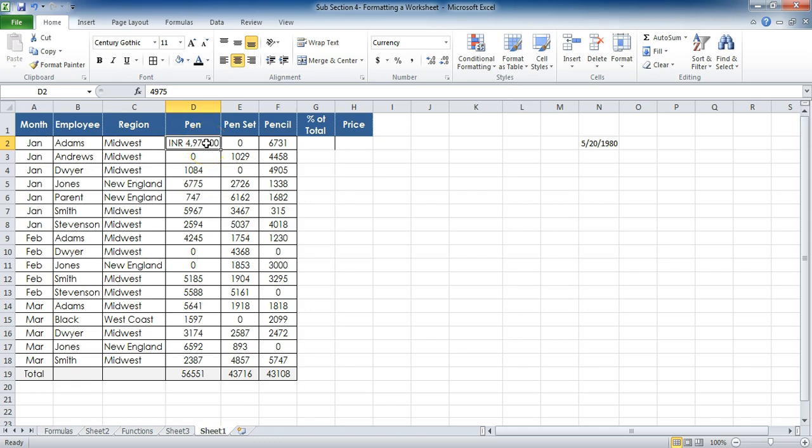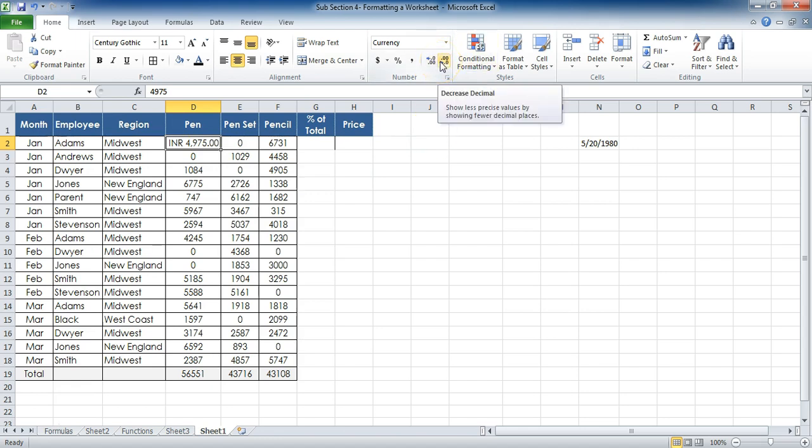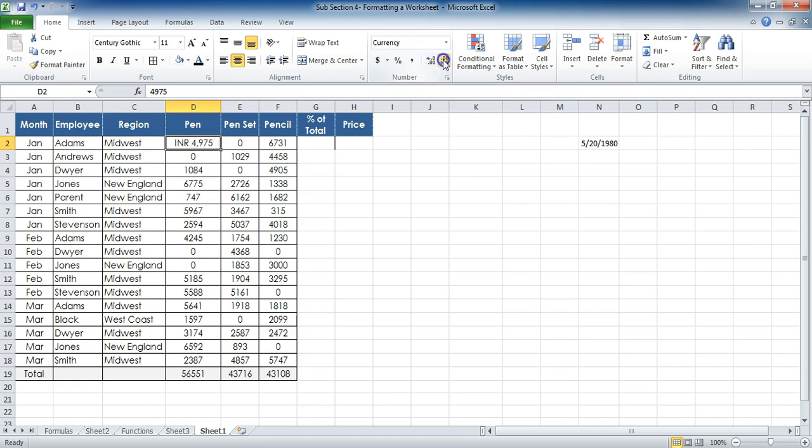Now, as I have formatted this cell, I can see that decimal places are pretty much there, so I want to remove these decimal places also through these arrow keys. If I click on this, this is to decrease it; if I click on this, this is to increase it. So let me decrease these.